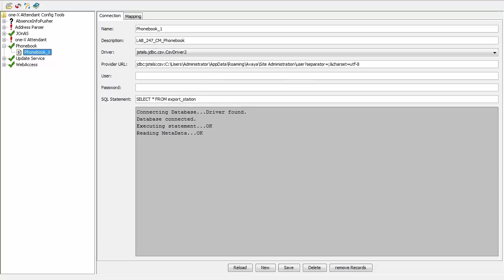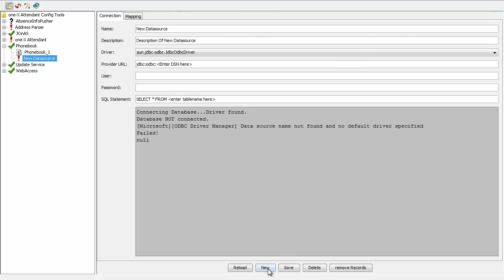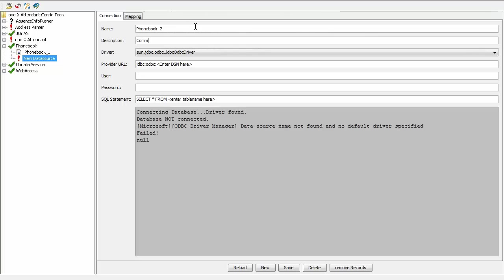Now I log into the 1x Attendant Config Tool. I click on the New option to create a new phone book and name it Phone Book 2. The description field can be used to signify the contact source—in this case, Communication Manager.